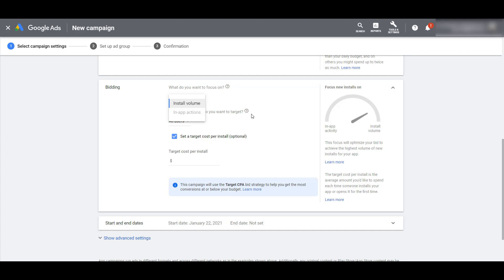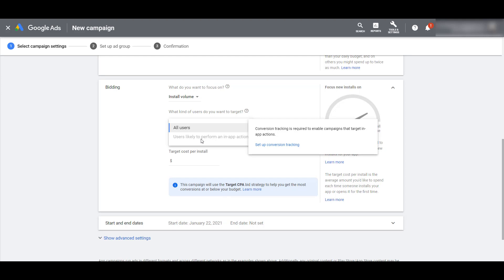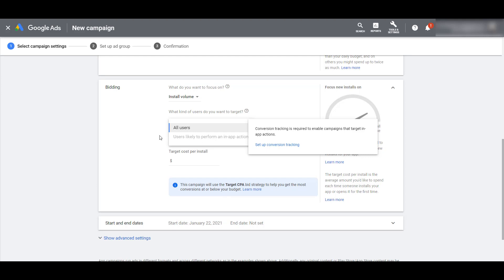The next question is: what kind of users do you want to target? It's the same situation depending on what subtype you chose. For new installation, we want all users — anyone who would be interested in my app and what my company offers. With in-app actions, you have to have users who already have the app. As we see in this pop-up, we have to make sure conversion tracking is set up so Google knows which actions are actually important within that app. We will talk about conversion tracking towards the end of the video.